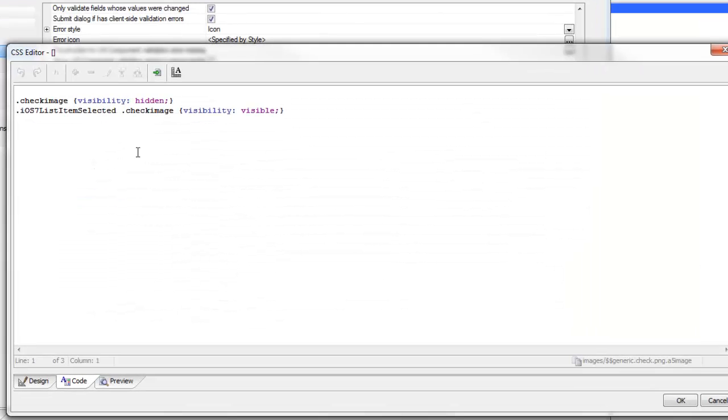Here's our CSS definition. We've defined a check image class and we've set the visibility to hidden. That means that for every single row initially the check image is hidden, so that little check mark is not shown.